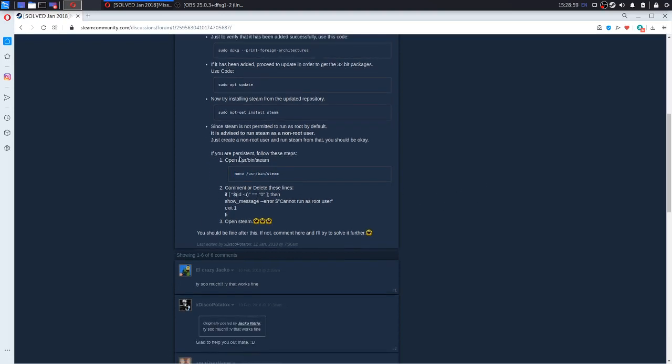But if it works for you, you can search for root and add this dollar sign here.